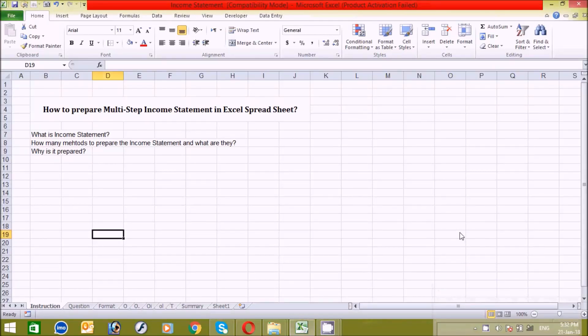Hello guys, how are you? First of all, I would like to thank you so much for helping me, supporting me, and motivating me by watching my videos and subscribing to my channel. Today I will help you with how to prepare an income statement using the multi-step income statement format in Excel, because a friend asked me how to prepare an income statement. If you have any questions, please ask me in the comment box below.